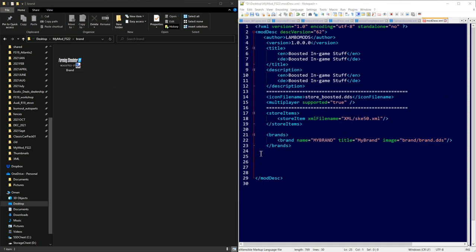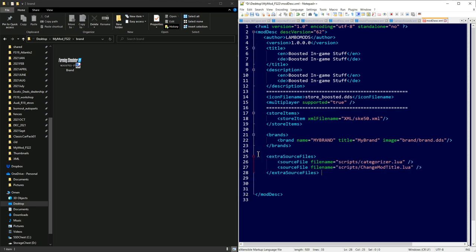Now I'm going to teach you about extra source files — this is intermediate level but worth starting early. Included in the template are two Lua scripts: a categorizer and a mod title changer. These allow you to create new categories and change the title of your mods. Really useful if you're making a whole bunch of boosted items and want to find them quickly. I'll show you how to do that and do a sneak peek into the categorizer to show you how to change source code.